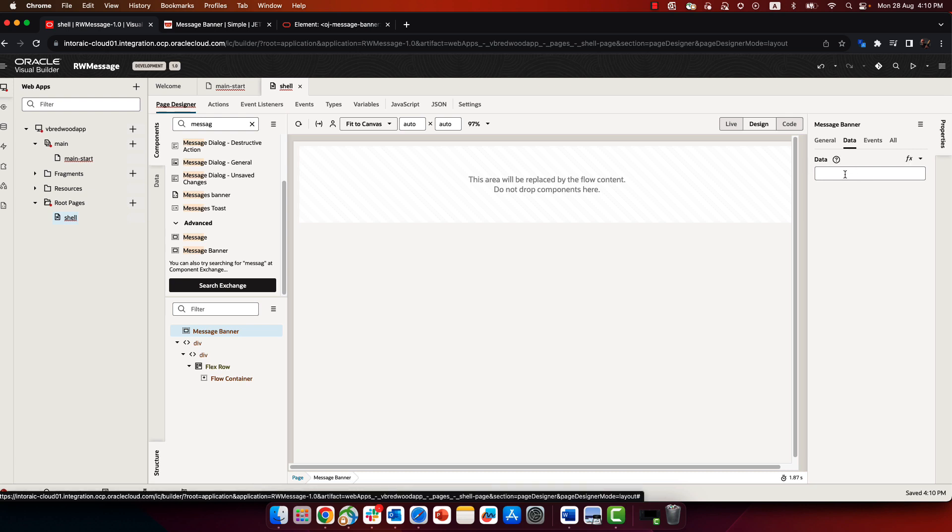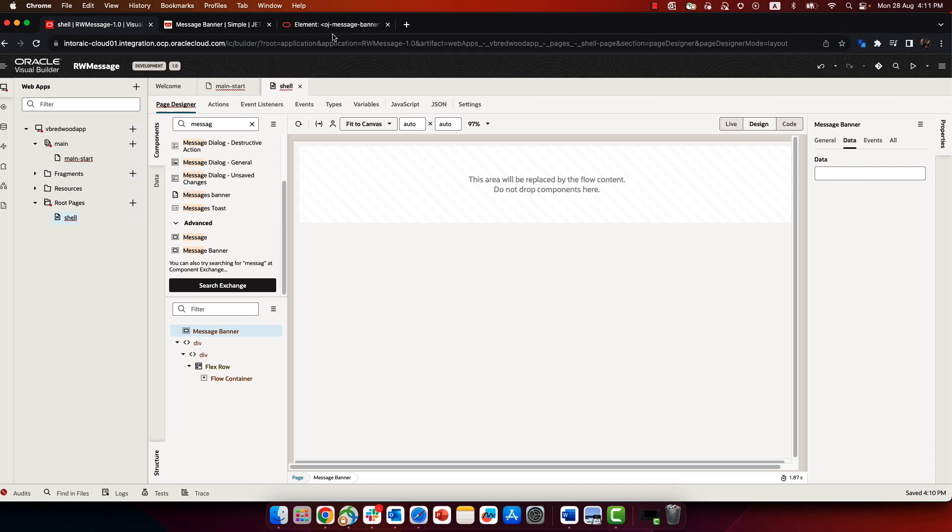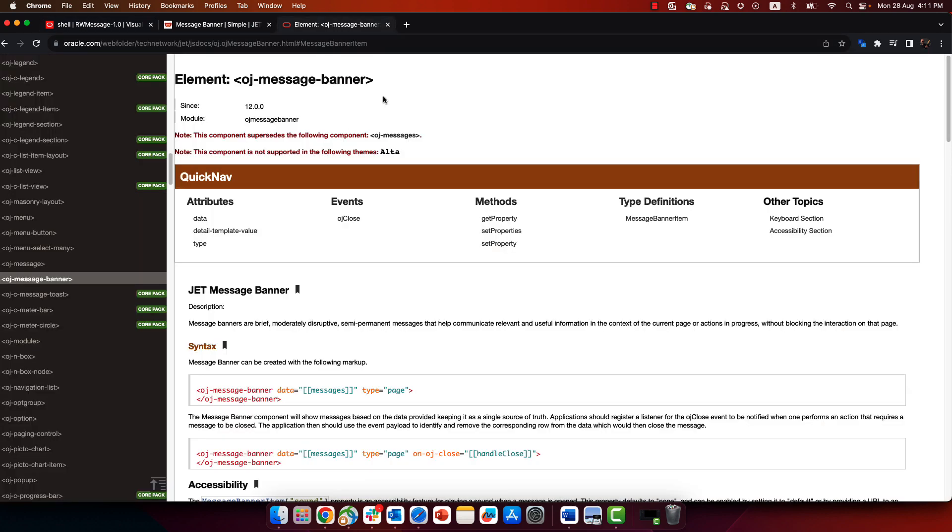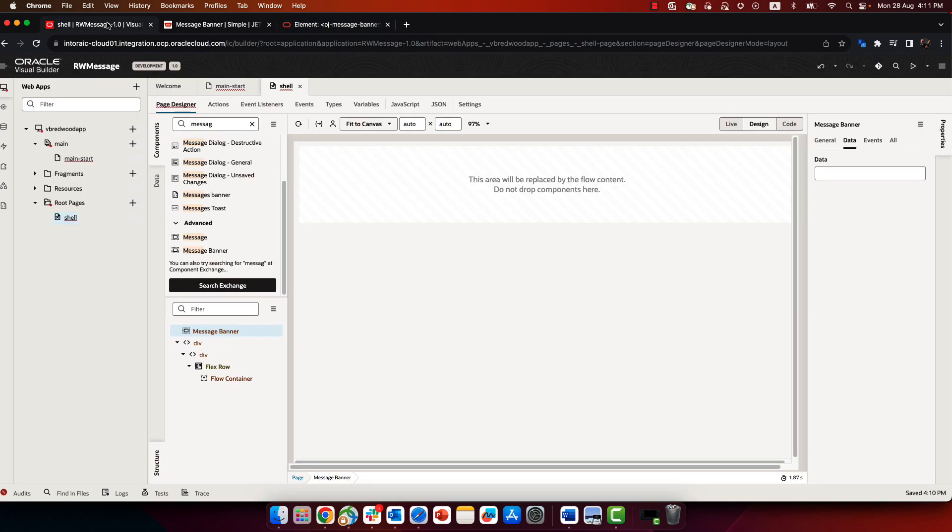Now, the message is requiring some data about which messages to show. If you look at the documentation for the OJ message banner, at the end, you will see the type definition with the specific fields that are used by this component.